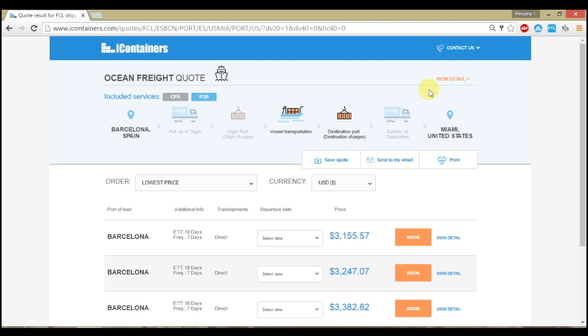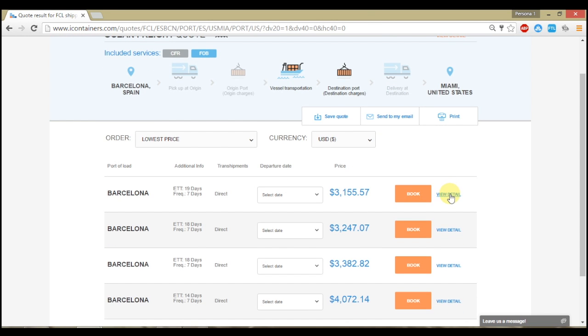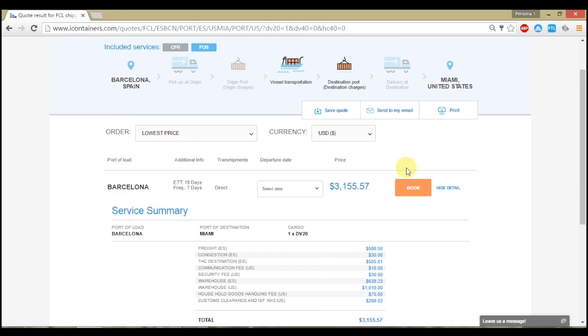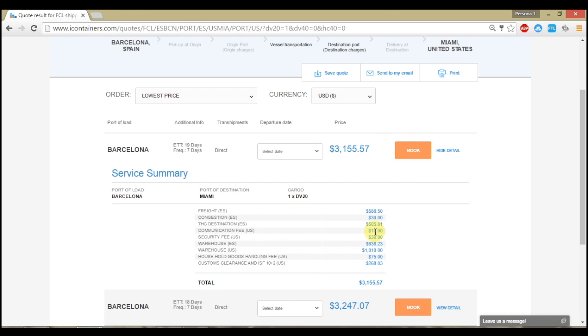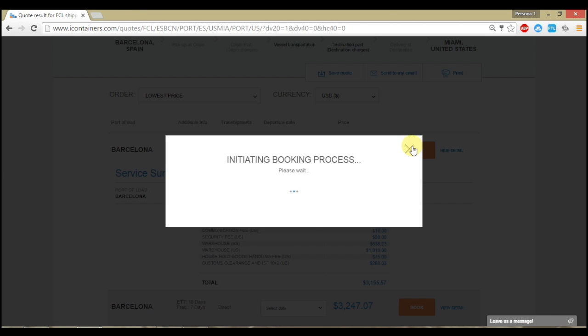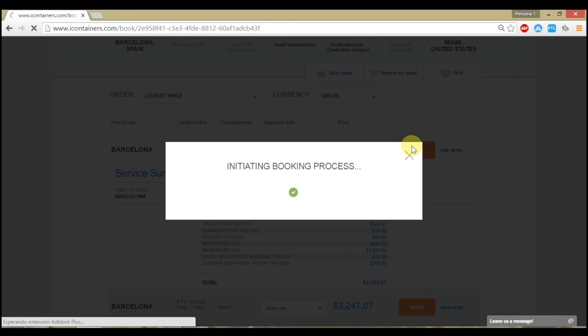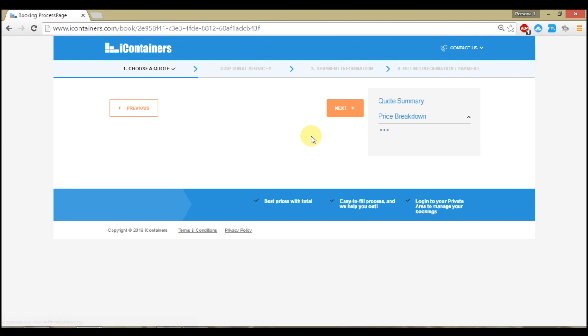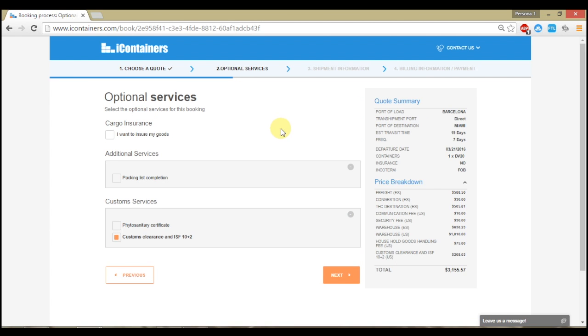Once we have shown the results for your shipment, you can filter them by relevance, cheapest price, or shortest transit time. Select the option that fits you best and book online.